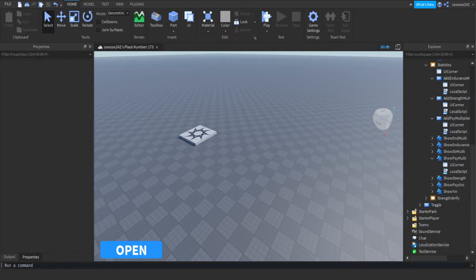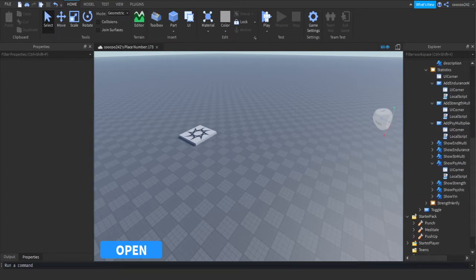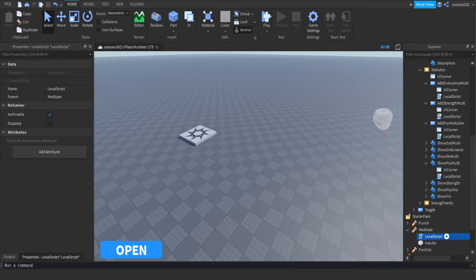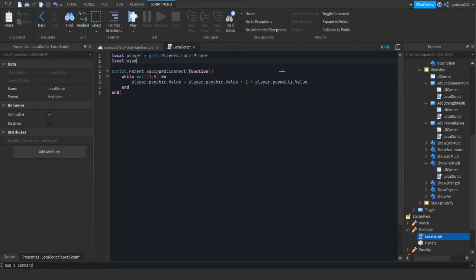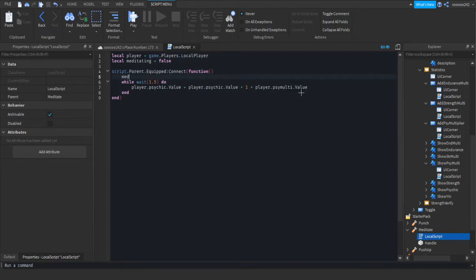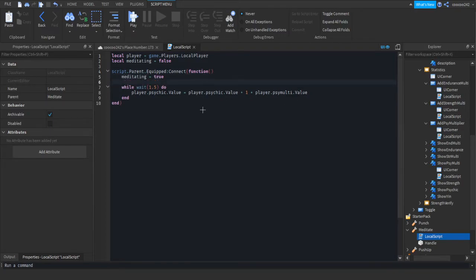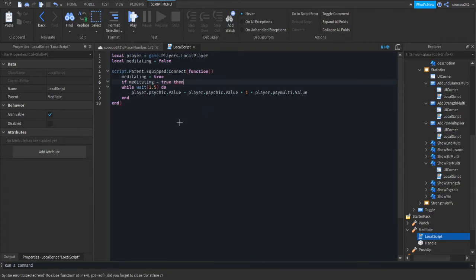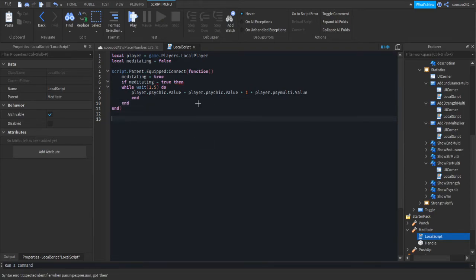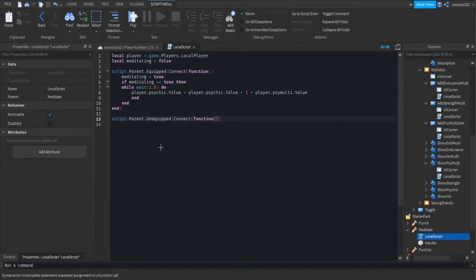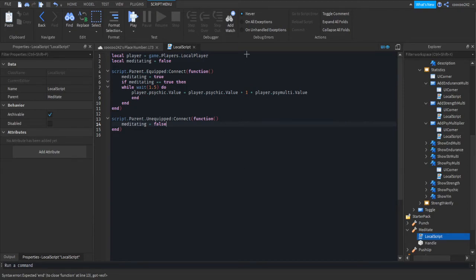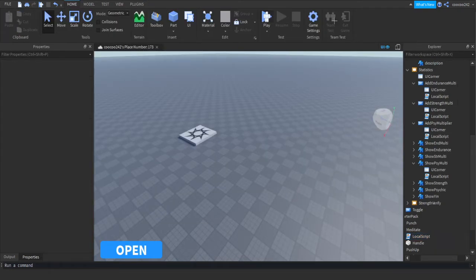Now we're going to fix the psychic tool, or the meditate tool. So what we're going to do, we're going to make a local. Local meditating equals false. So then when it's equipped, we're going to make meditating equals true. I'm going to do if meditating equals equals true. Then. We'll put an end. I'm going to do script dot parent dot unequipped connect function. Meditating equals false. So this should fix it up for us.